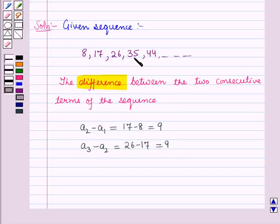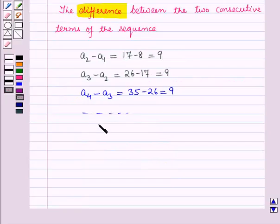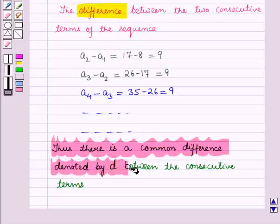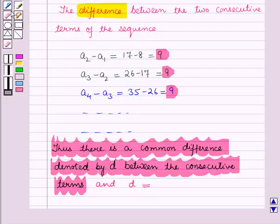Then the fourth term is 35, so a4 = 35. Now a4 minus a3 = 35 minus 26 = 9, again, and so on. Thus, there is a common difference d between the consecutive terms of the sequence, and the common difference d is equal to 9.